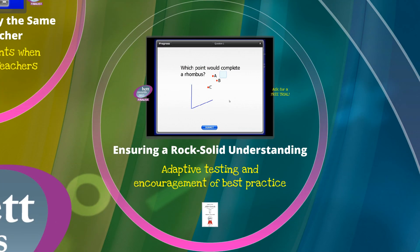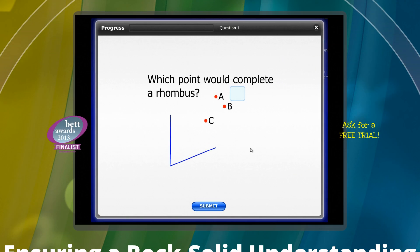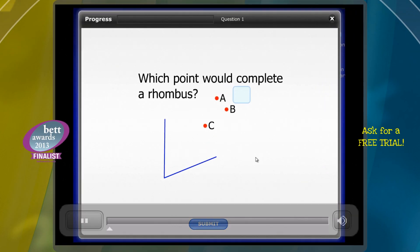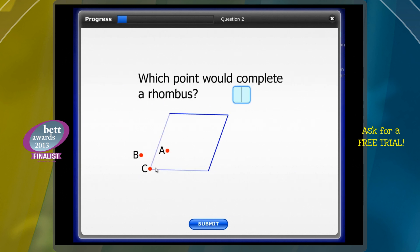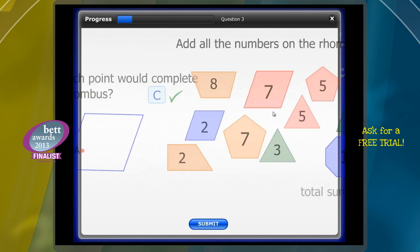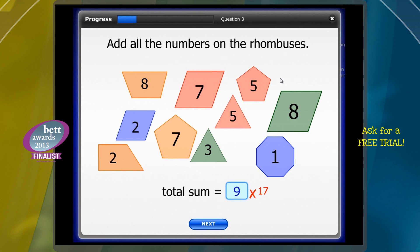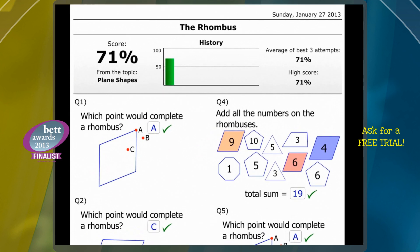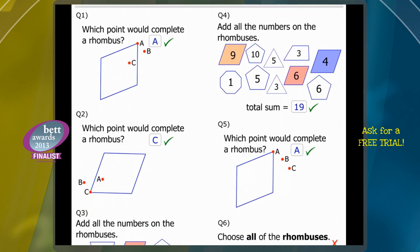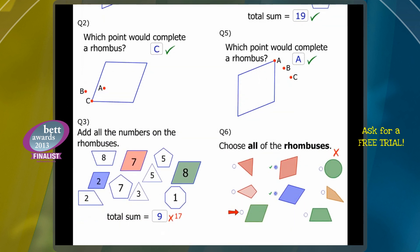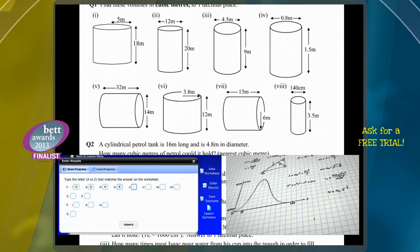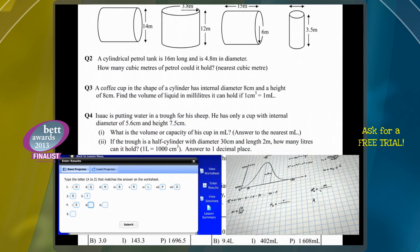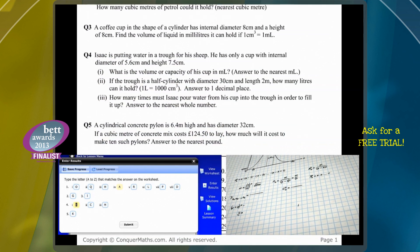Once the tutorial is over, it's important to make sure it made sense to each individual student. Automatic tests follow each lesson and assess students in a variety of age-appropriate ways. Younger students are asked on-screen questions that are randomly generated, while older students are encouraged to complete a worksheet showing their workings and every step required to reach the correct answer, as though they were in an exam.